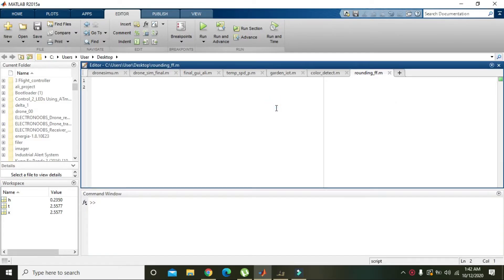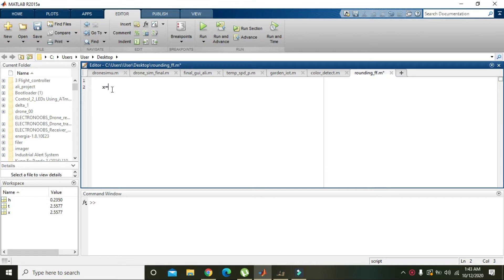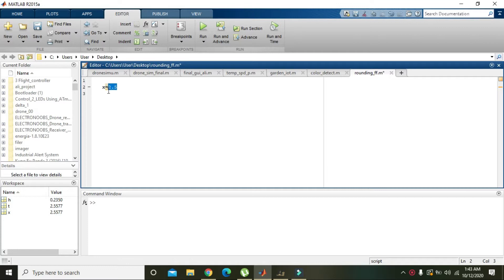Okay guys, in this tutorial we will learn how we can round off the data or round off a number or digit within MATLAB. For it, first of all, you need to write a number which consists of two digits, like 2.5.